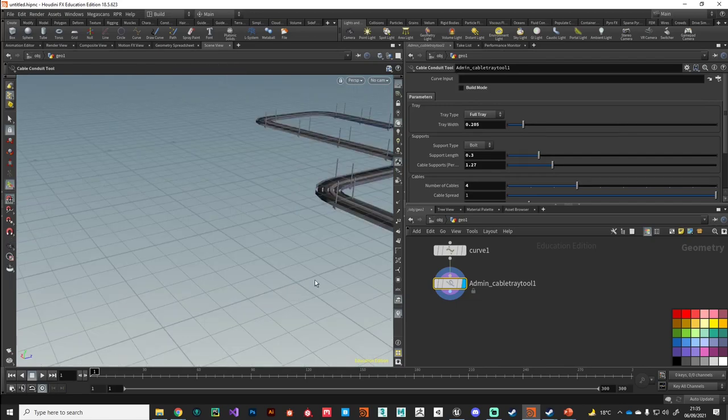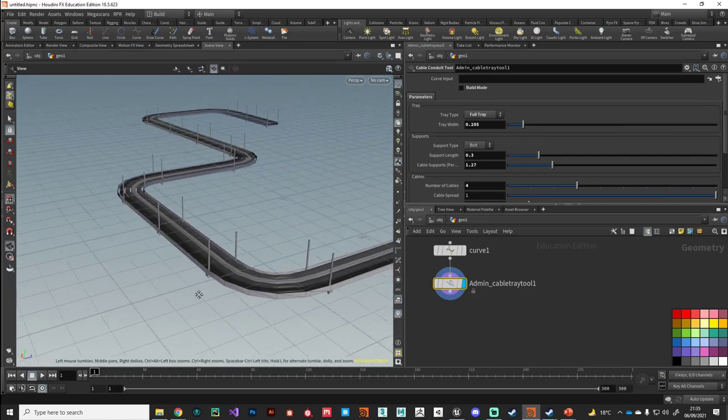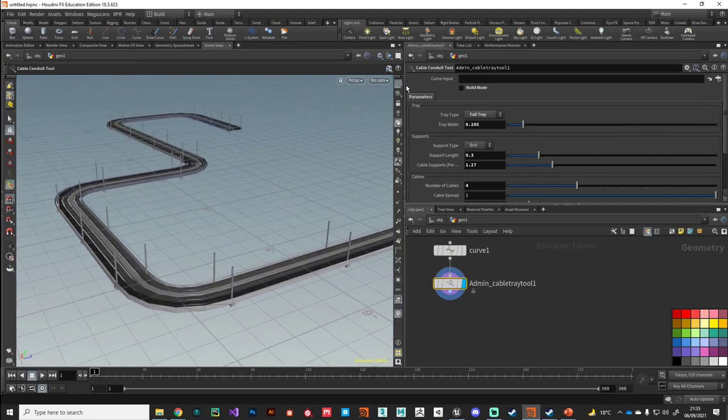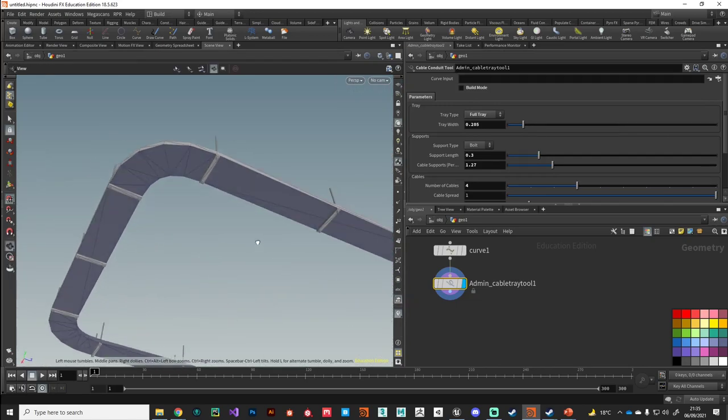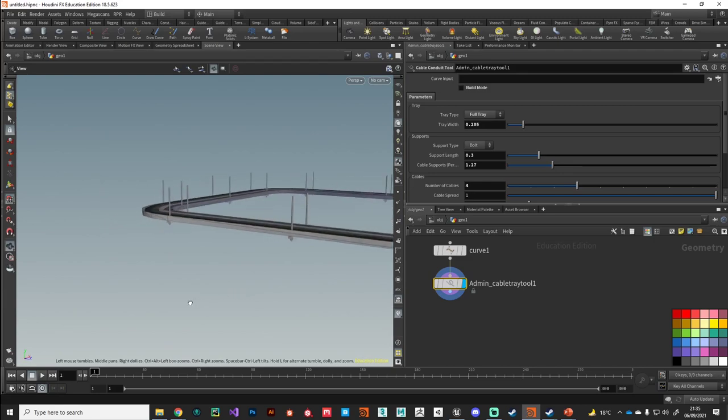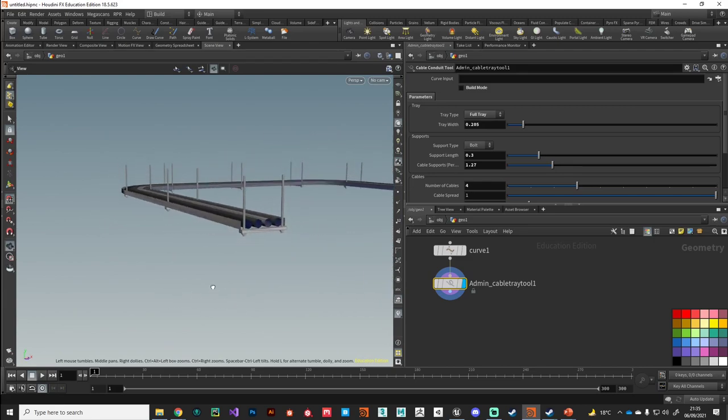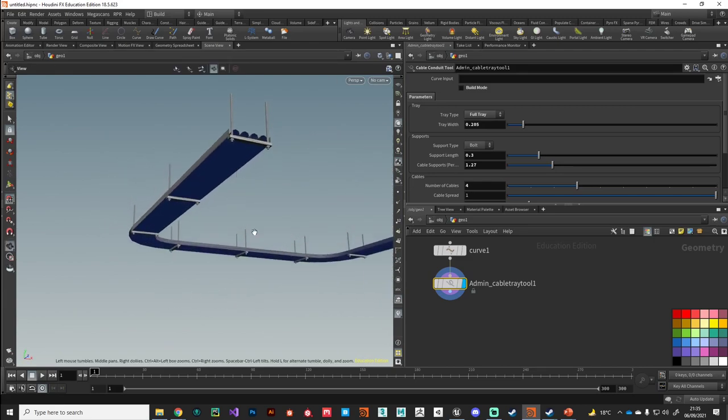And here it is in its default configuration. It's currently set up to use two-sided materials in Unreal, so ignore those back faces there.